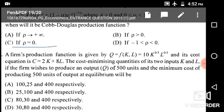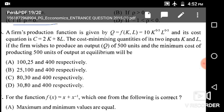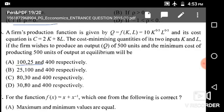Next: A firm's production function is 10K^0.5 L^0.5 and its cost equation is C = 2K + 8L. Find the cost-minimizing quantities of inputs L and K to produce 500 units. Since alpha plus beta equals 0.5 + 0.5 = 1, this shows constant returns to scale. Solving the two equations gives K = 100, L = 25, and the minimum cost of producing 500 units is 400 rupees — given in option A.